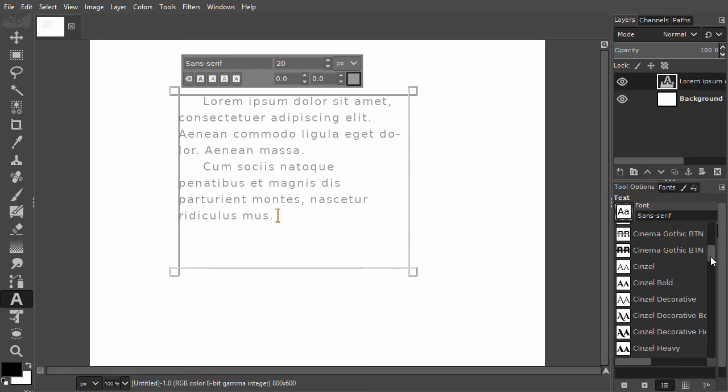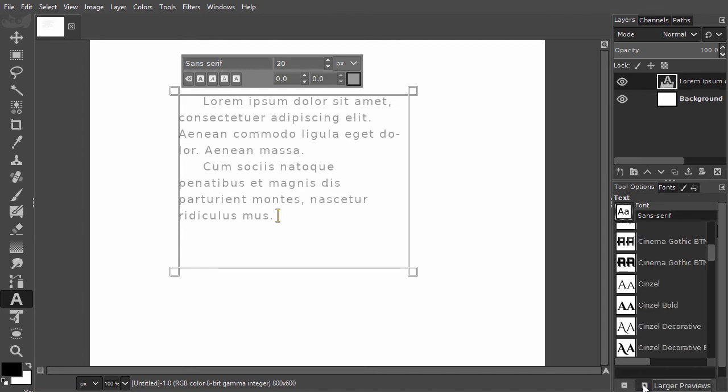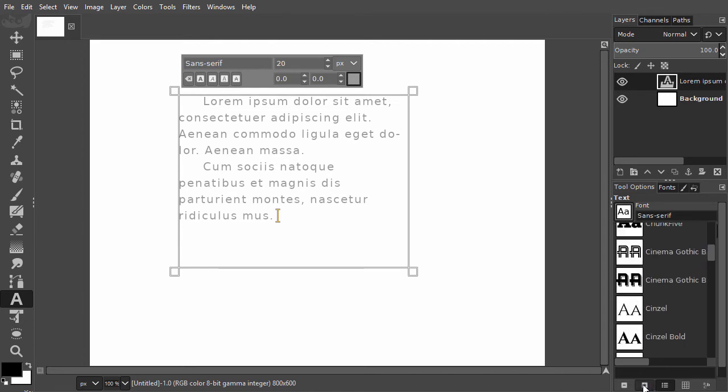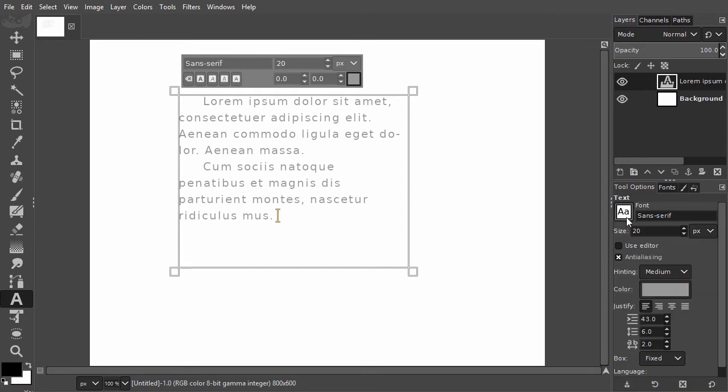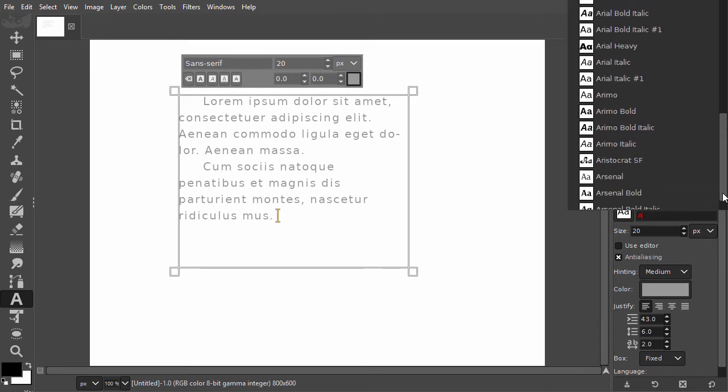I can make the font previews larger or smaller by clicking on the magnifying glasses. I can search a font by name. To do this I select the text under font. Let's say I want to use Arial. If I type the letter A, I see all fonts that start with an A.